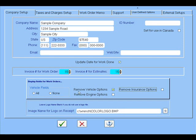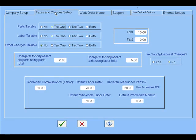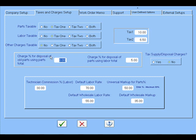Here's your taxes setup. You can set taxes for parts, labor, or your other charges and special charges. Over here you can have your tax rates. Notice this is 10%, so this would be 6.5%. This is the ability to charge a percentage for disposal of old parts using the total. So this is a supply charge. You can have it on parts, you can have it on labor, you can have it on both. You can choose to tax it or not tax it.